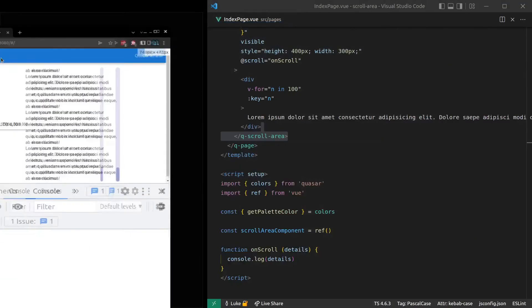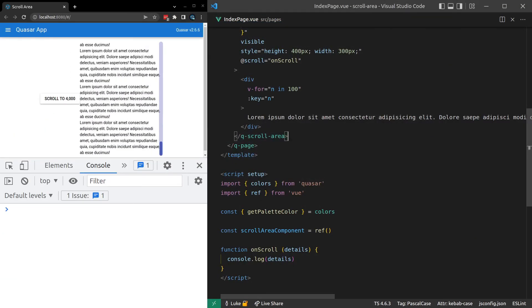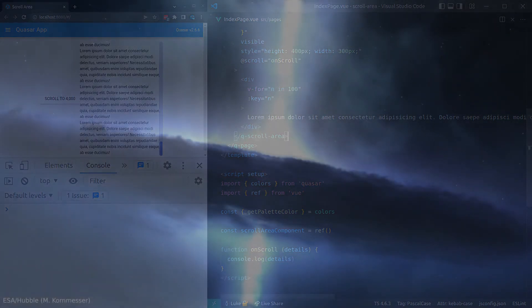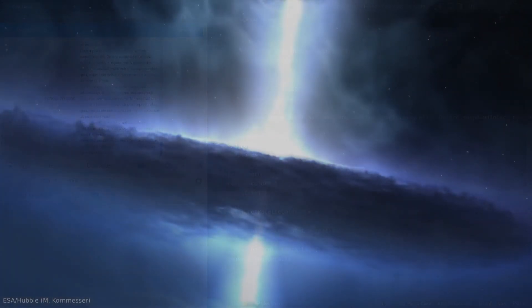Okay. That's about it for the QScrollArea component. I hope you enjoyed this one. And I'll see you in the next video.